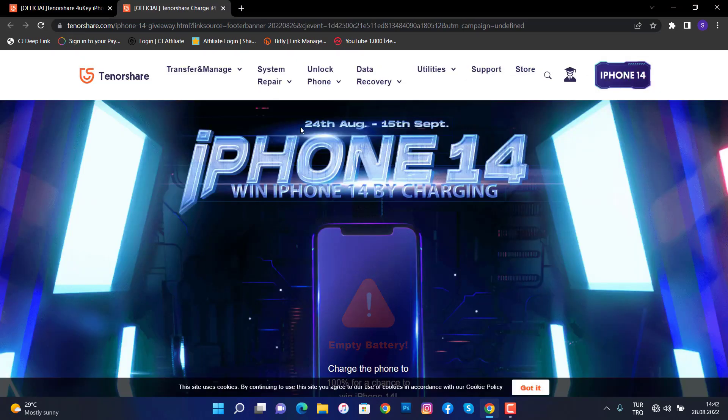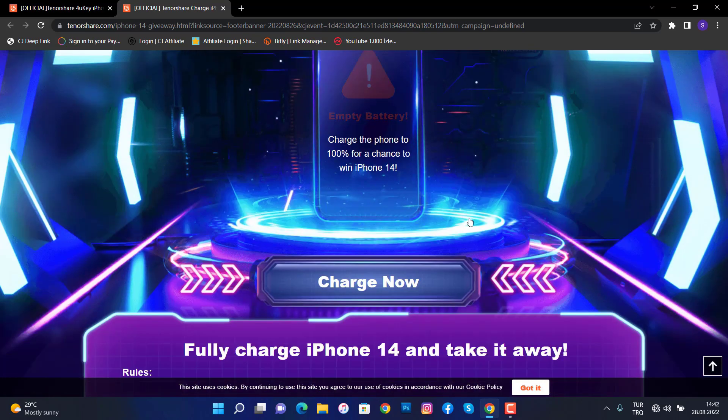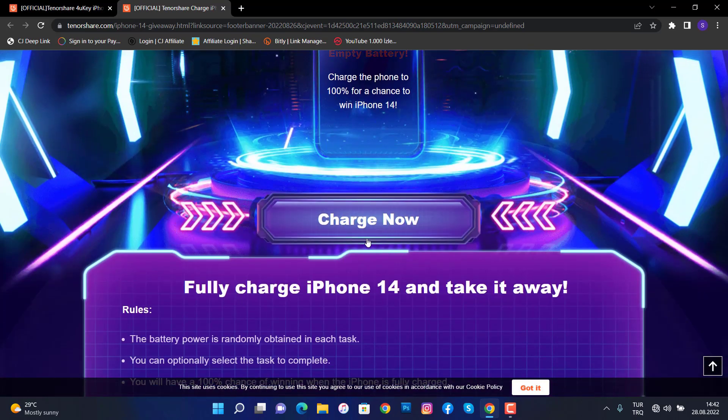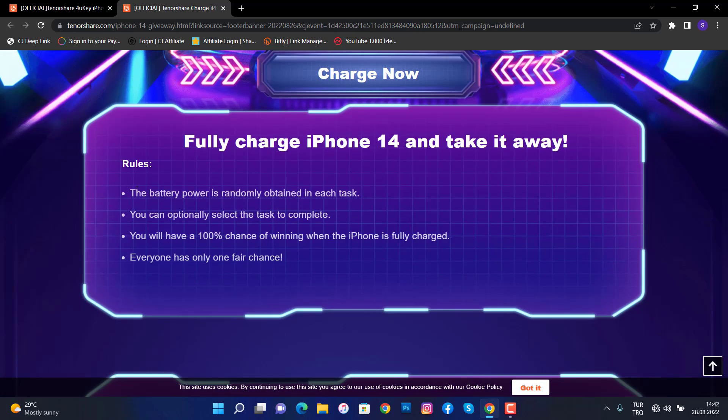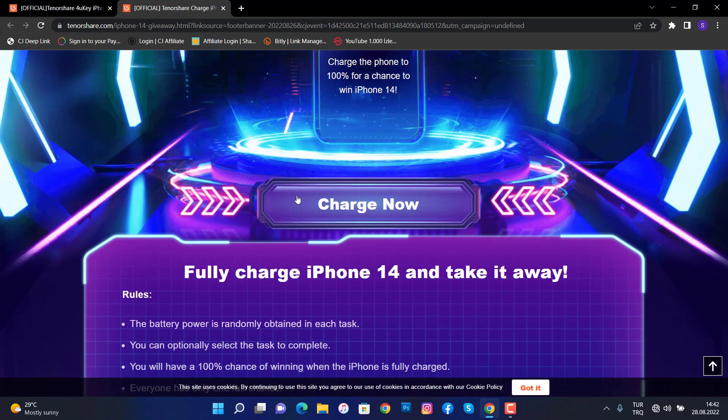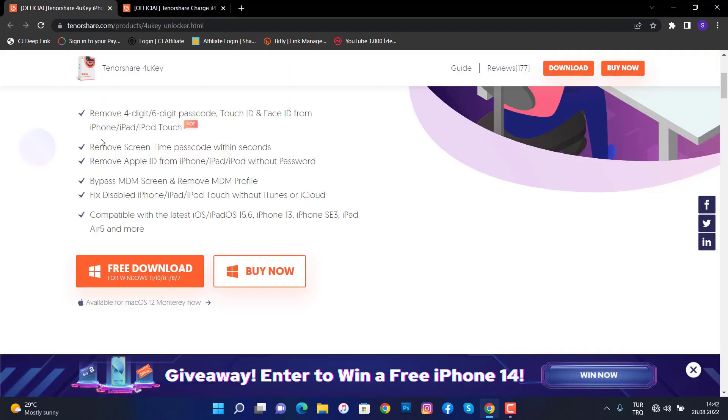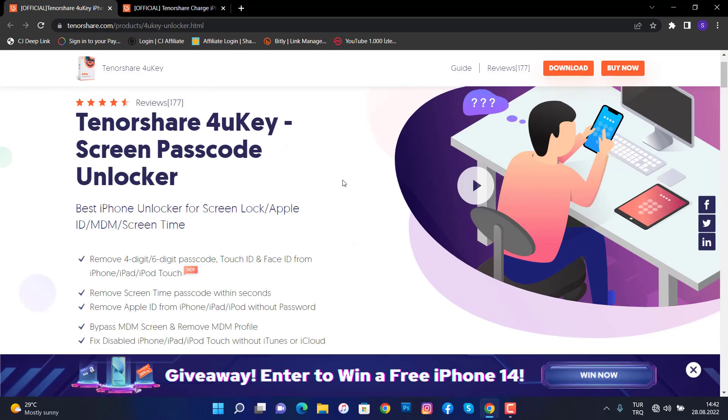This website also has a giveaway of iPhone 13. You can just go enjoy and try your chance to win iPhone 13 which is going to come up in September. There are some rules you have to check out.